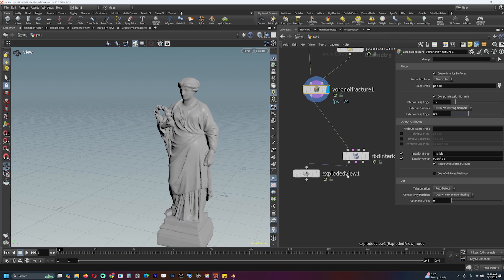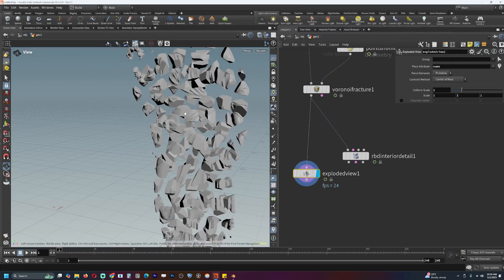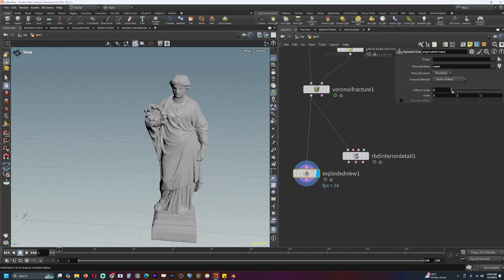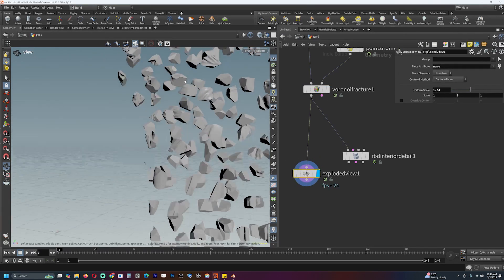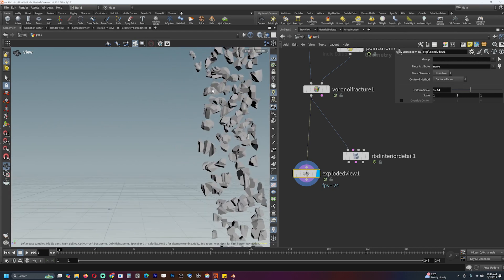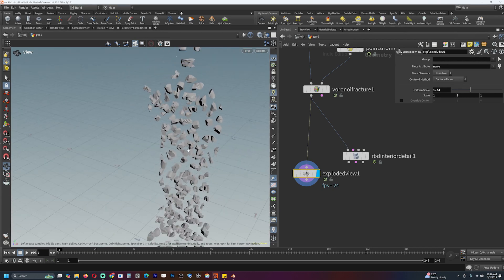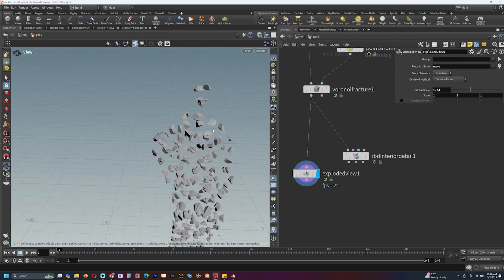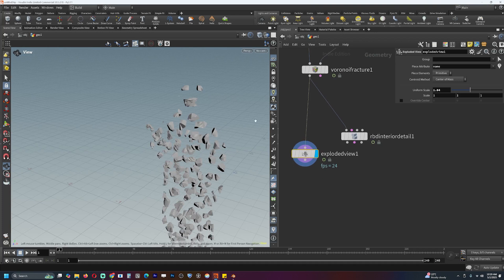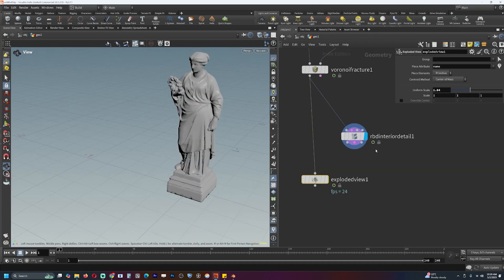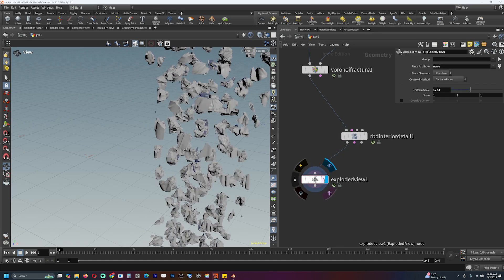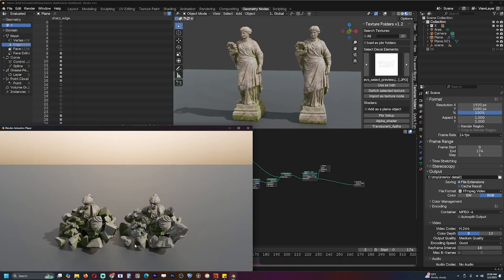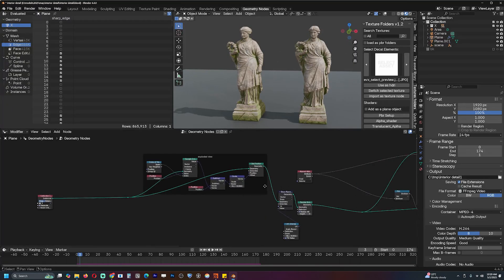The first thing I want to do is implement this exploded view node in geometry nodes, which allows you to just separate these pieces so that you can see the internal structure and the individual pieces themselves. It's really a very helpful feature. Then we can add the interior detail. It's much easier to see the interior detail if you have an exploded view node.